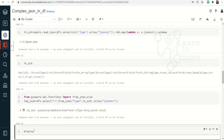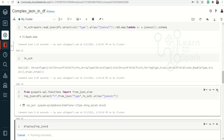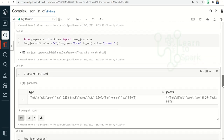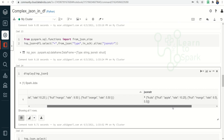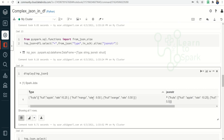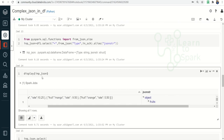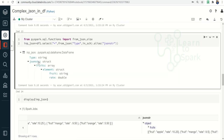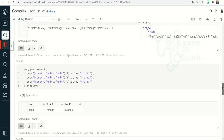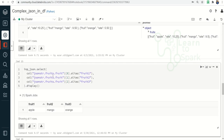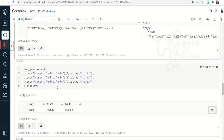Here you can see we have the JSON string column of type string, and 'json_str' is of type struct containing array elements. From this we can easily run a select statement and query the element at positions 0, 1, and 2 to extract the output as expected. Let me run this final step.